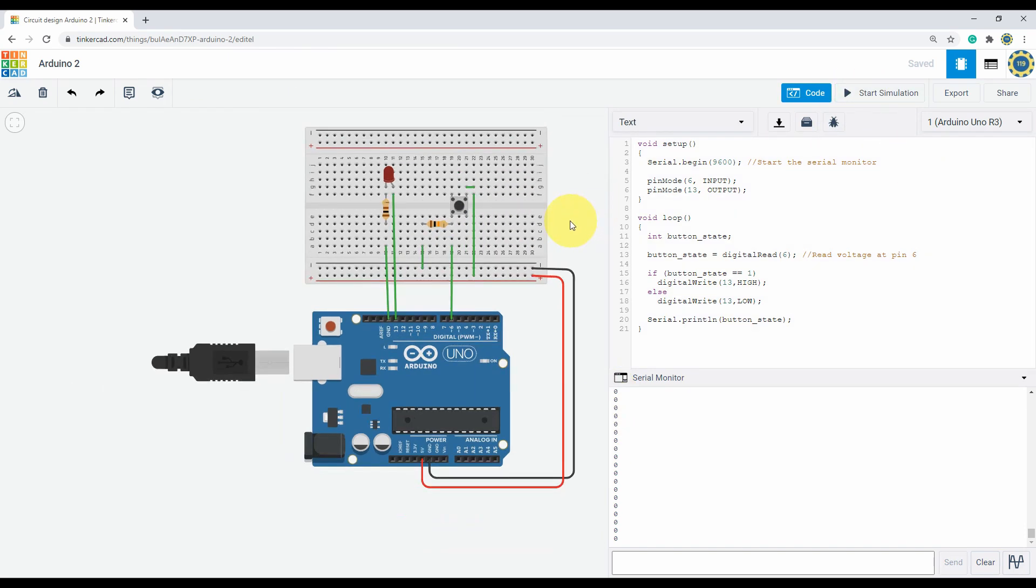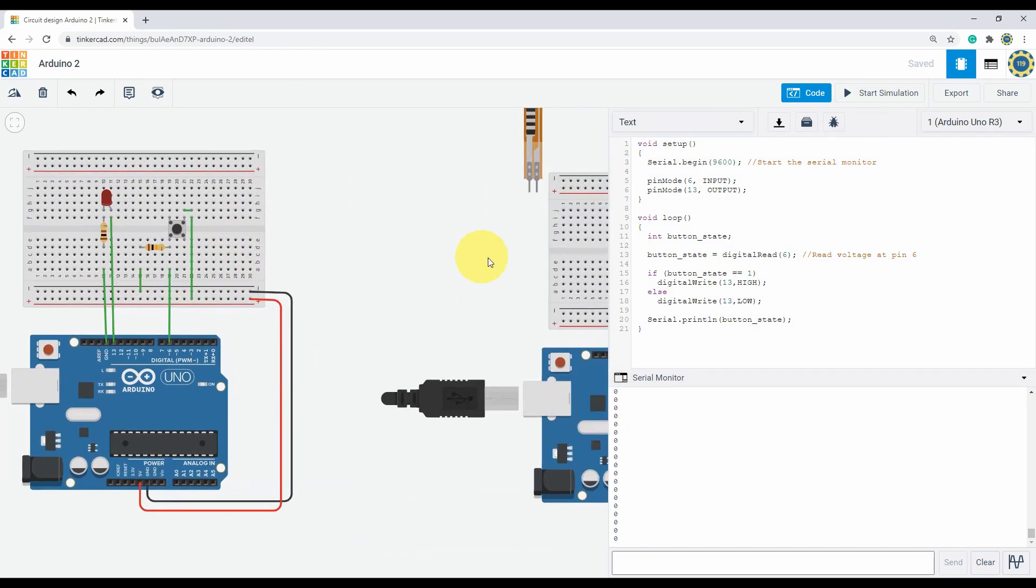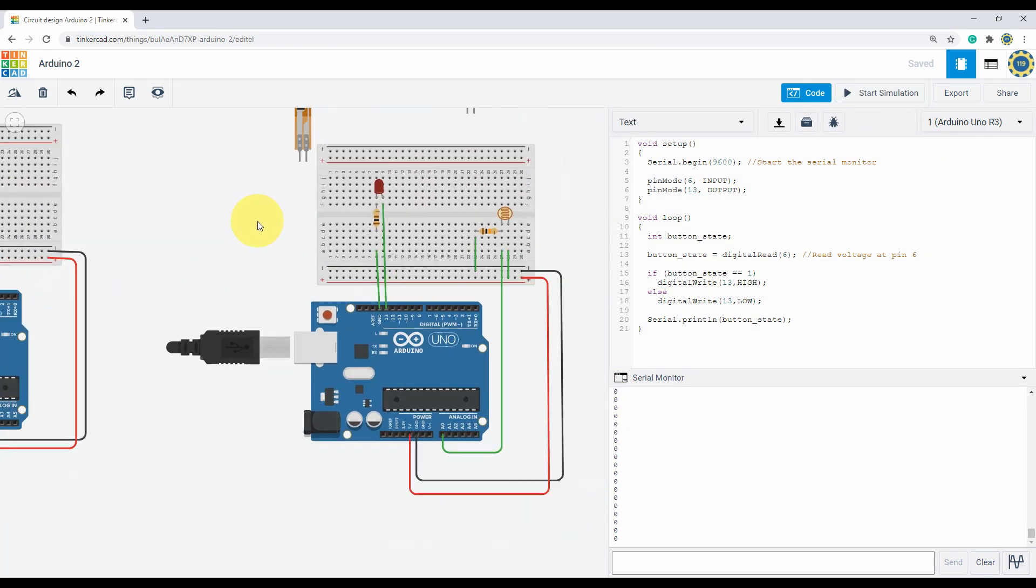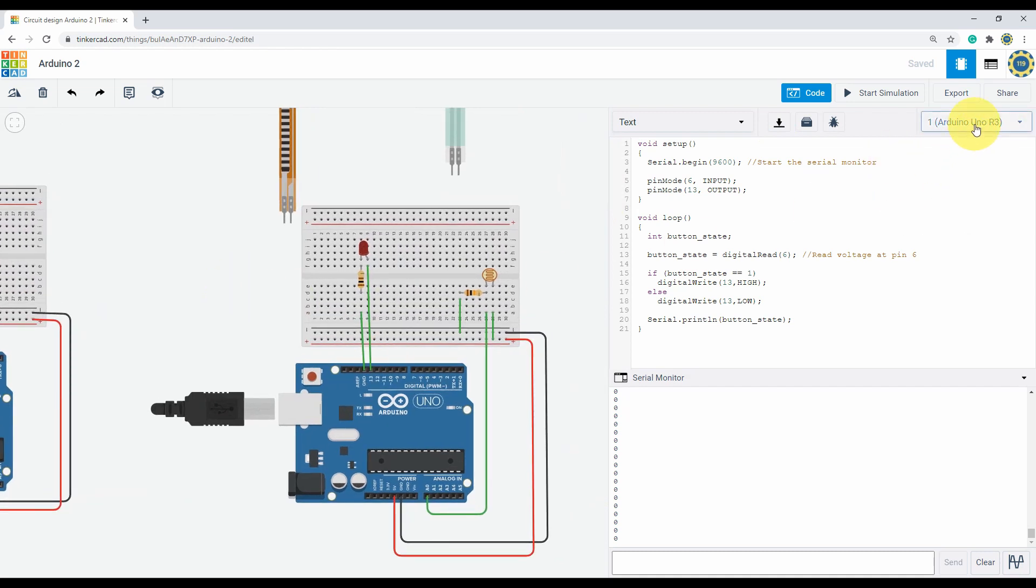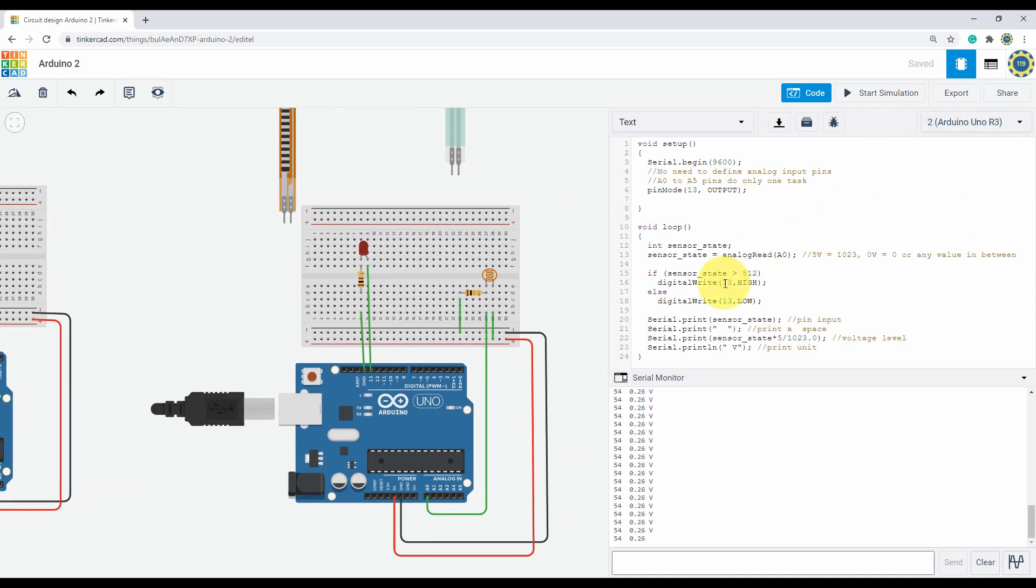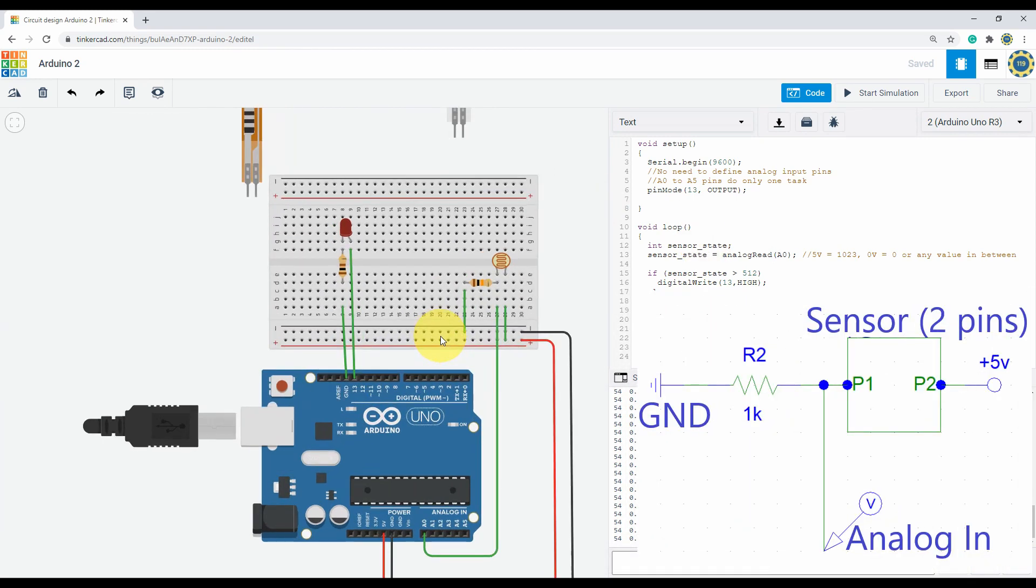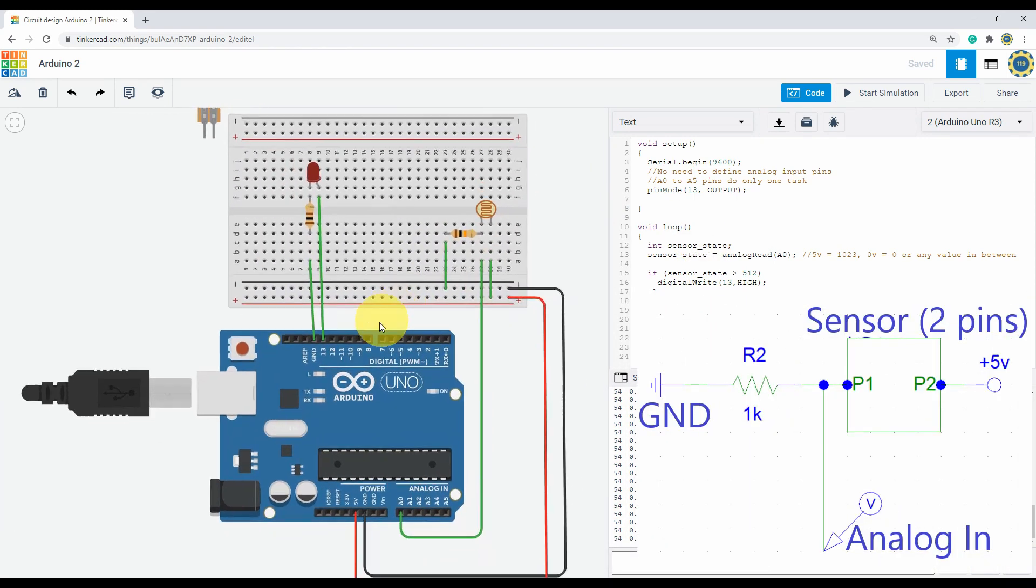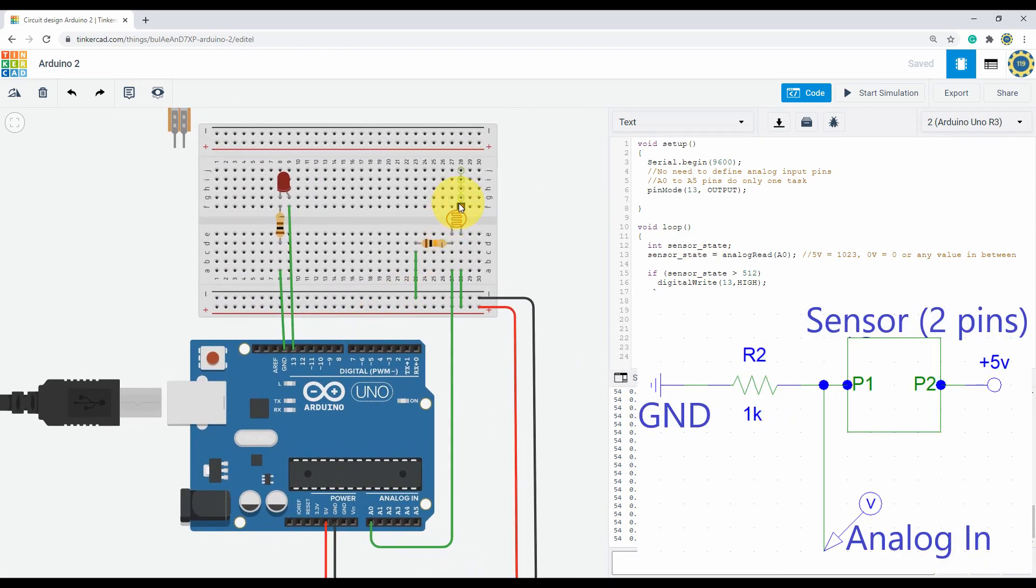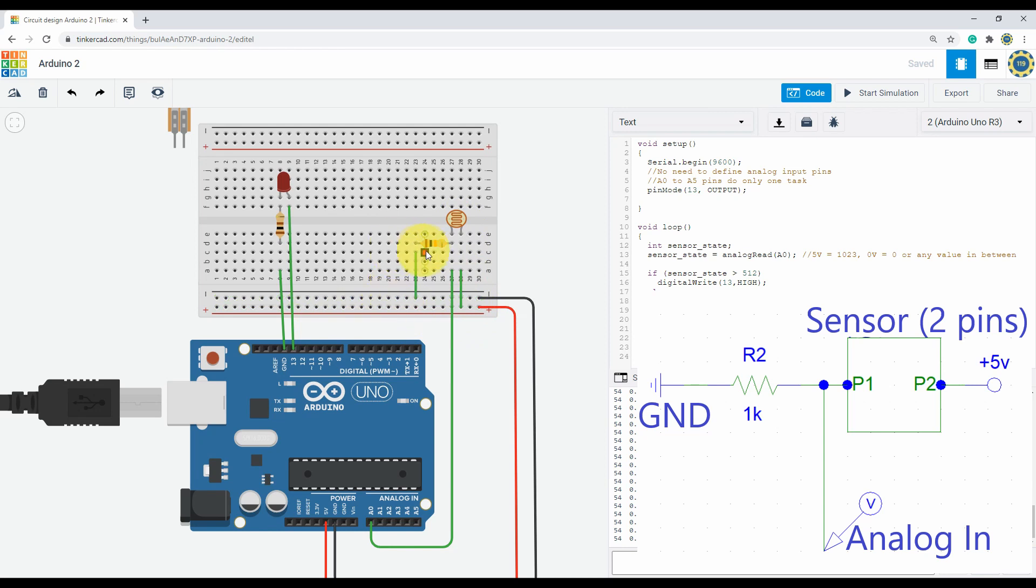Now coming to the second circuit, the analog circuit, and switching to the second Arduino code. Same connection as the switch but instead now there is a sensor over here. The 5 volt and the resistor is connected in the same way, but the output pin is connected to the analog input of the Arduino.